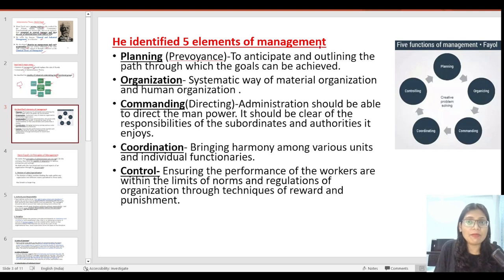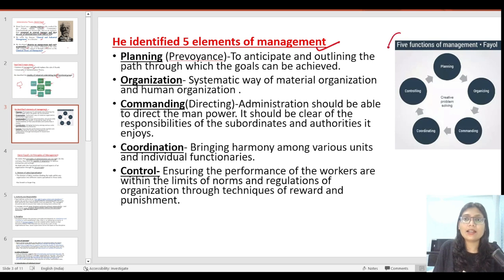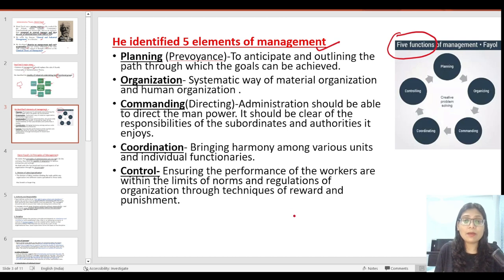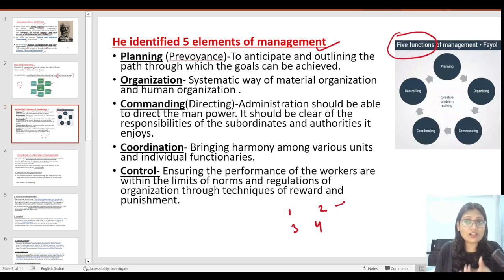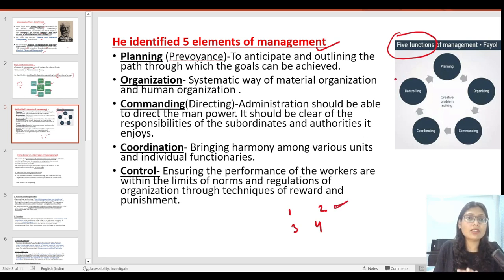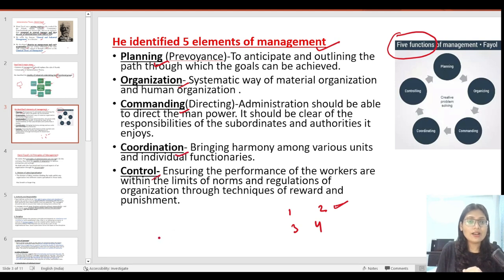Henry Fayol identified 5 elements of management, also called the 5 functions of management. This can be asked many times in UGC-Net — there are questions that will list functions and ask which is not a function of management according to Henry Fayol. The 5 functions are: Planning, Organization, Commanding, Coordination, and Control. In short, we call it POCCC.